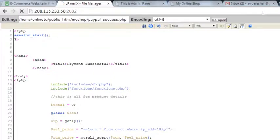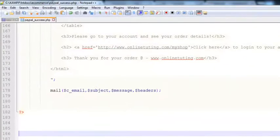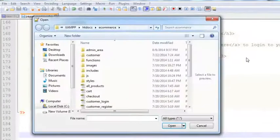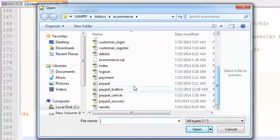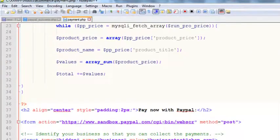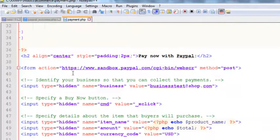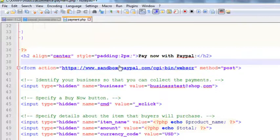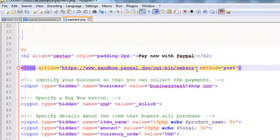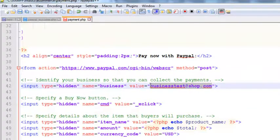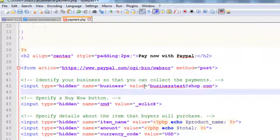If you want this to work in a real environment, on the payment.php page simply change the PayPal URL — it currently says https://www.sandbox.paypal.com — just remove the word 'sandbox' from there. Also change the PayPal email address from the test one to your real PayPal email, so you will receive payments from real customers in the real world environment.